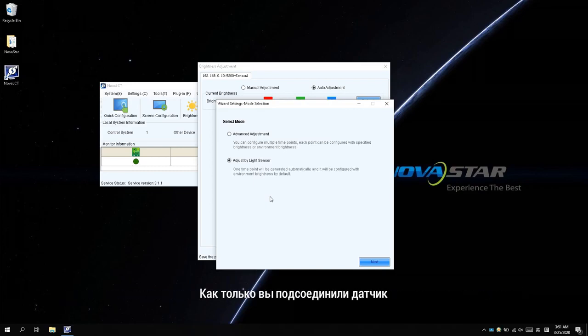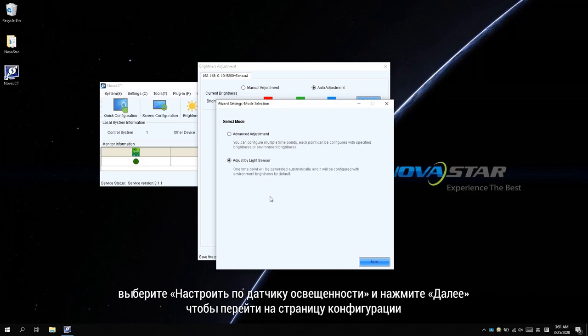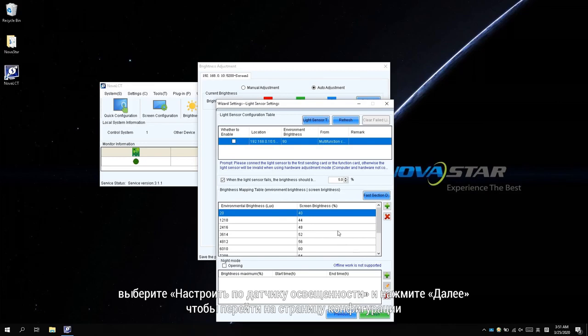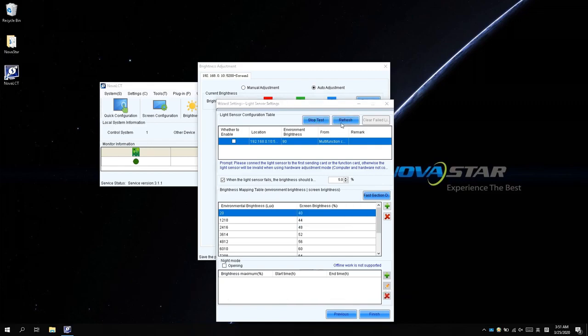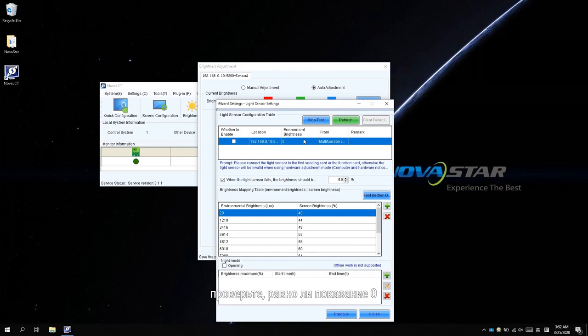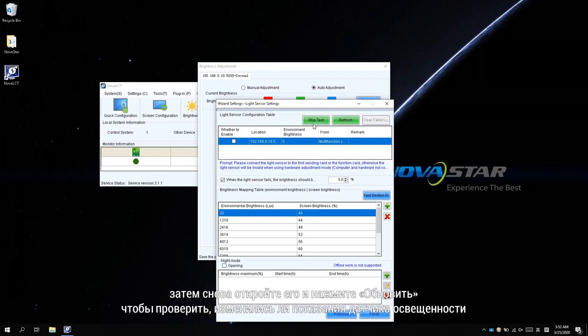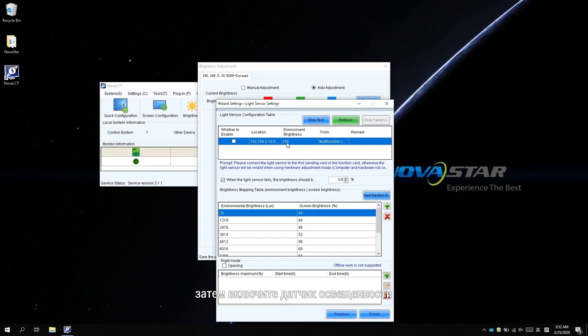When the physical connection is done, choose Adjust by Light Sensor and click Next to enter the configuration page. Enable the Test Mode and try to cover the sensor and click Refresh. Check if the environmental value is zero. Then expose it again and click Refresh to check if the light sensor detects the change successfully. Then enable the light sensor.